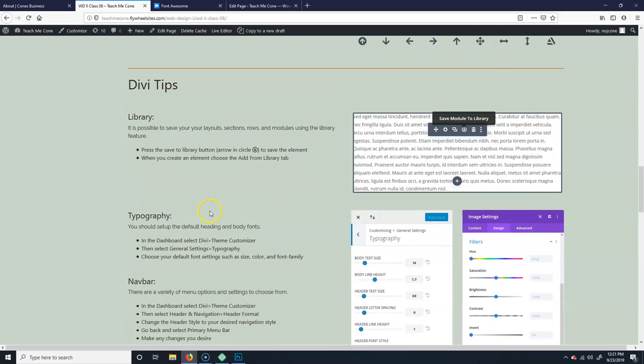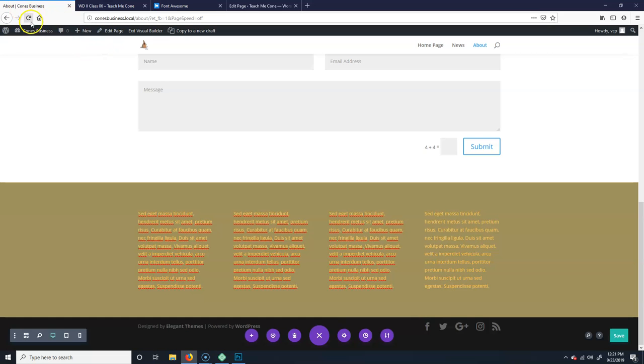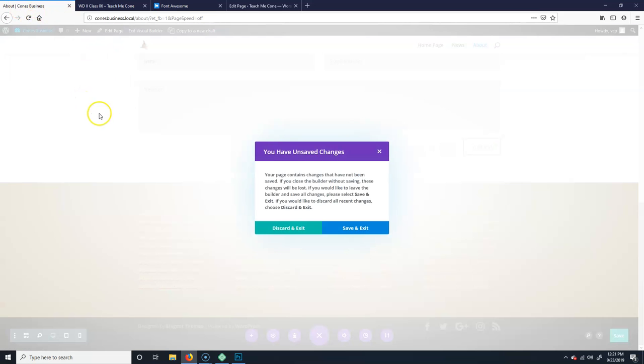Yeah, okay. Typography. You should try and keep the... You should set up the default heading and body fonts. So if you just go... You got to be in the dashboard.